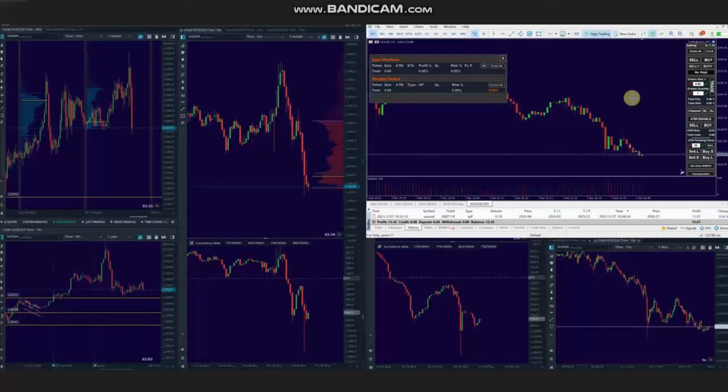Hello everyone, I'd like to share with you a few trades that were posted on Thursday, 7th of December 2023.